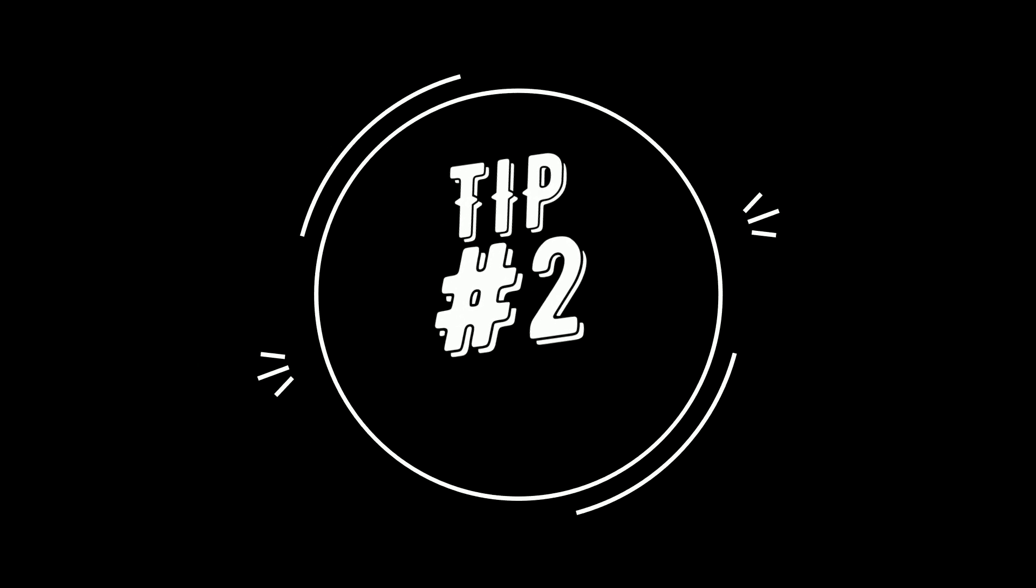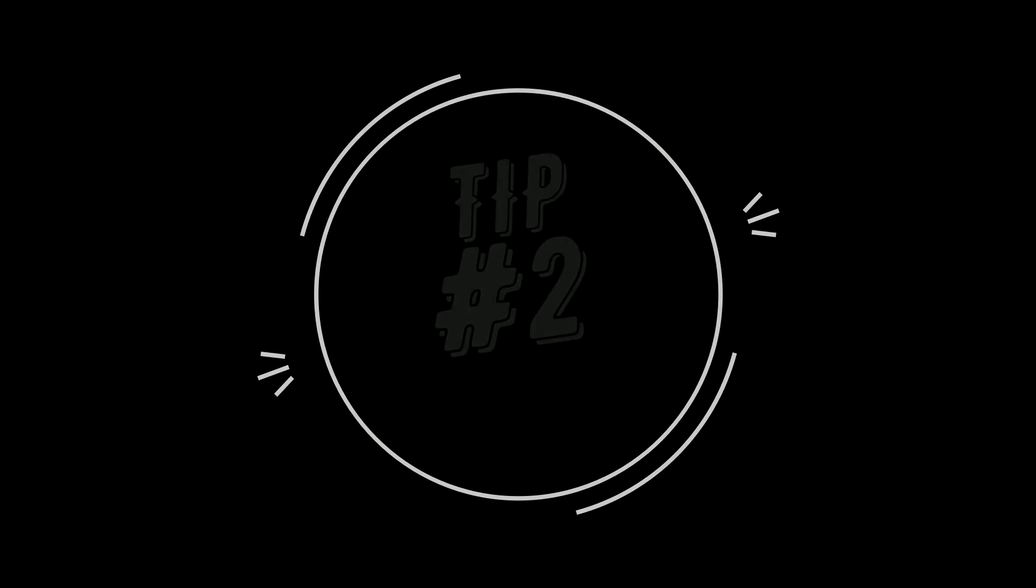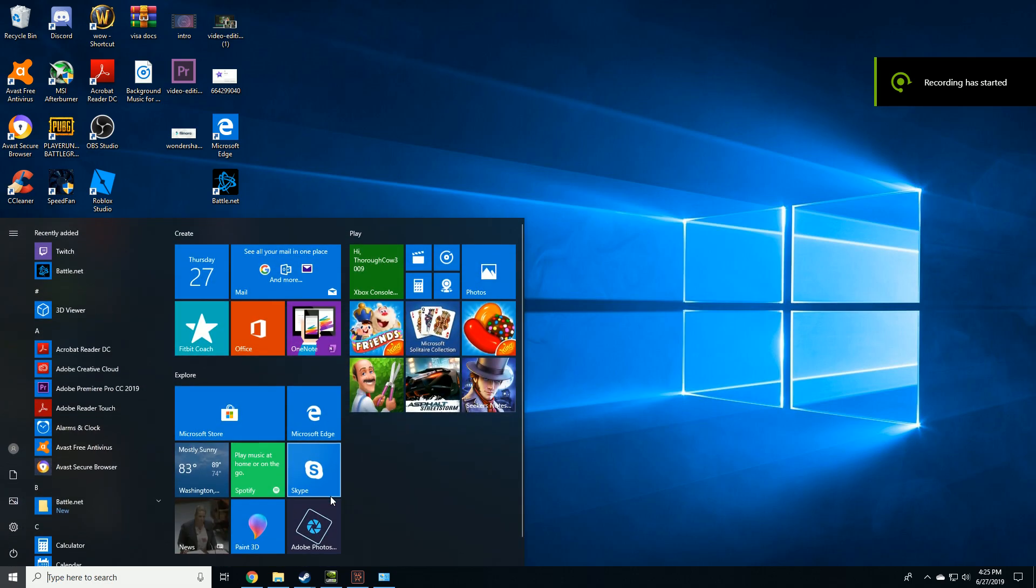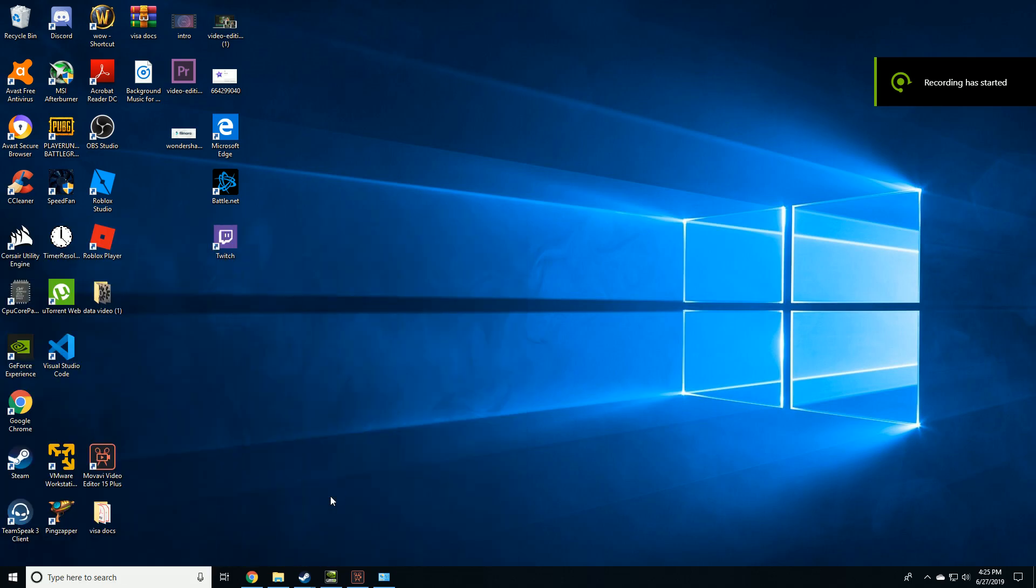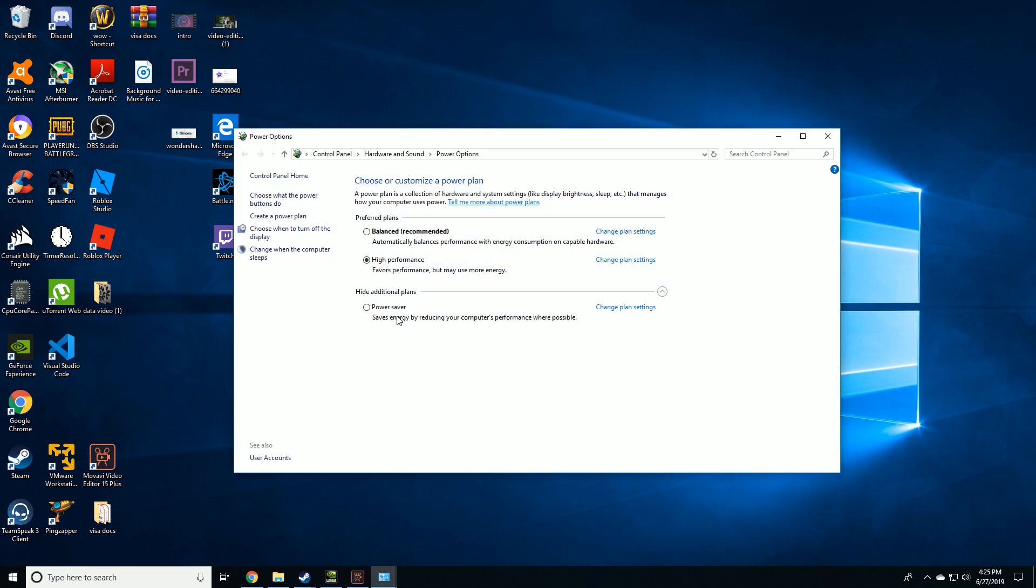Tip number two: In this step, we'll be modifying our power settings. Go to power settings by typing that. You're going to make sure that your power settings are set to high performance.